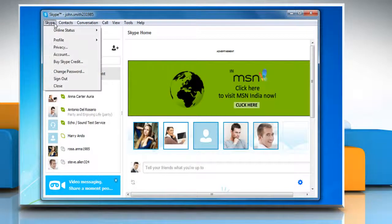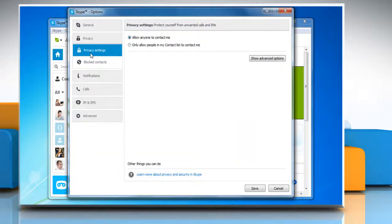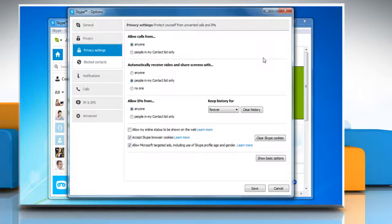Click on the Skype menu and then select Privacy. In the Privacy Settings section, click on the Show Advanced Options button.